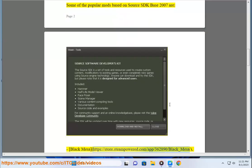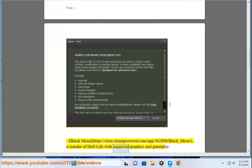Black Mesa, https://store.steampowered.com/app/362890/Black_Mesa, a remake of Half-Life with improved graphics and gameplay.